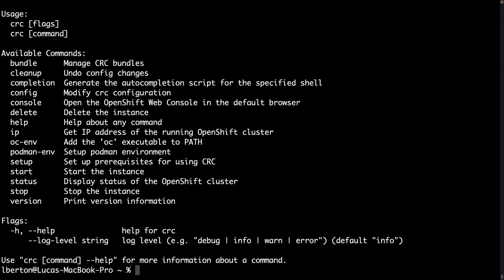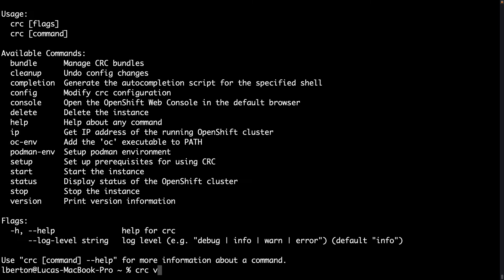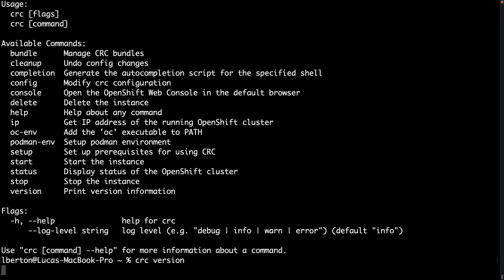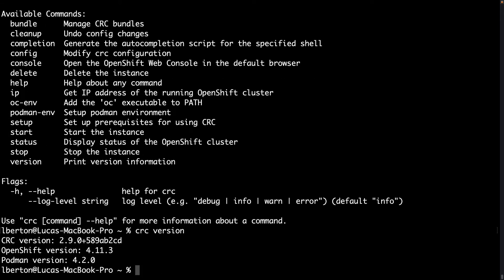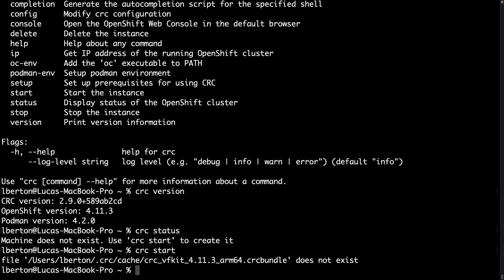Welcome to my Macintosh terminal. After the install we have this utility that is called CRC. As you can see this is a tool that manages local OpenShift cluster, so let me take a look, there are a lot of parameters. The version gives you an overview about the latest OpenShift version 4.11.3 and Podman 4.2.0. As you can see the utility have a lot of options, the one that is more popular is status, but check it out that machine is not running and they say that with CRC start you can start it out.